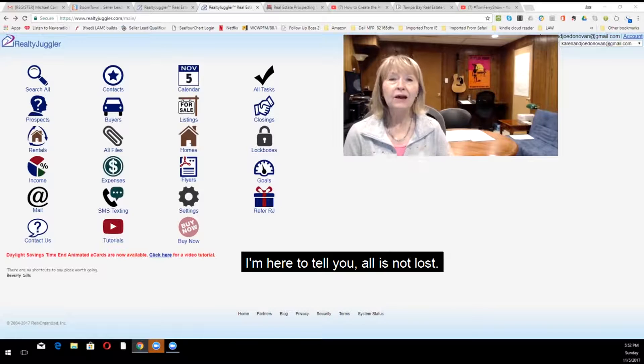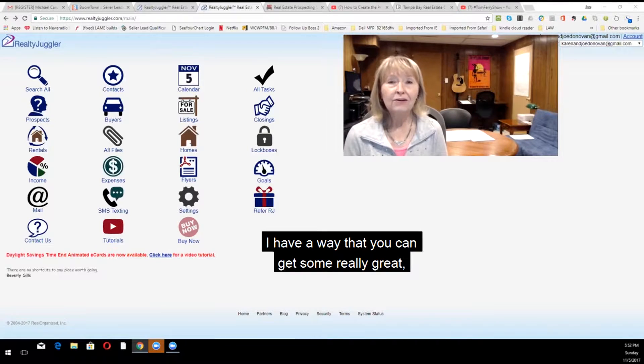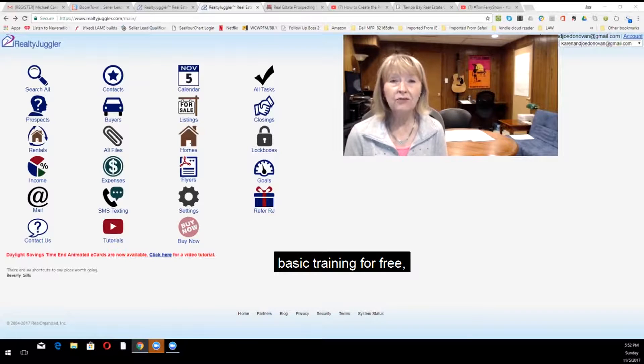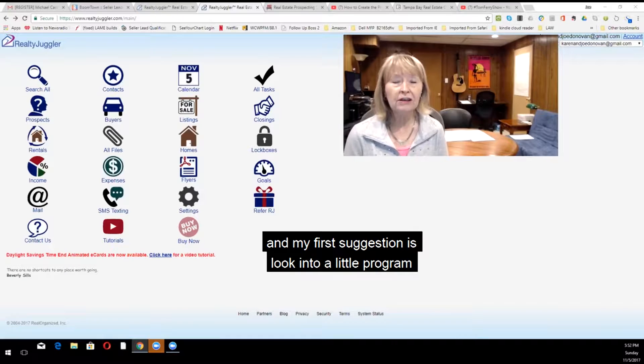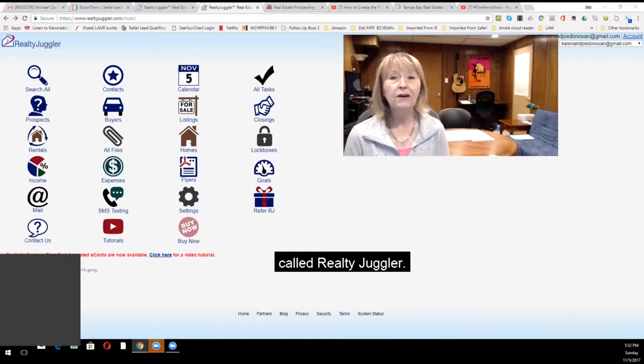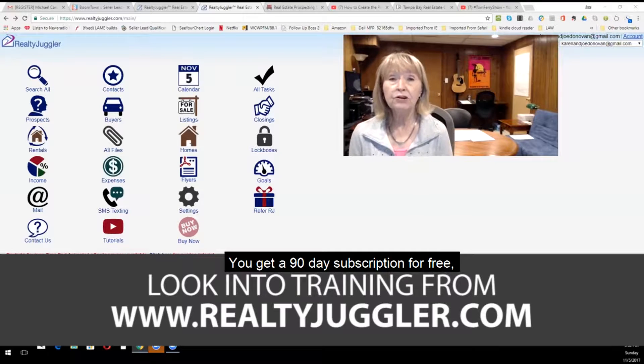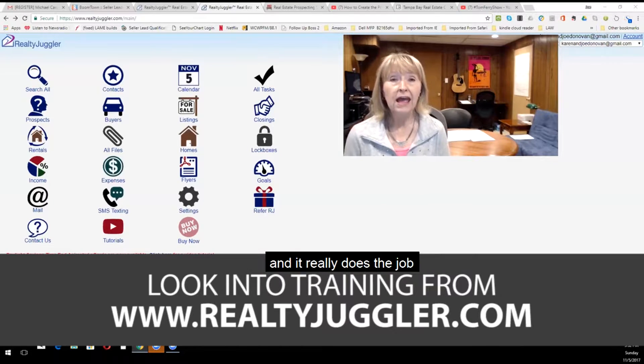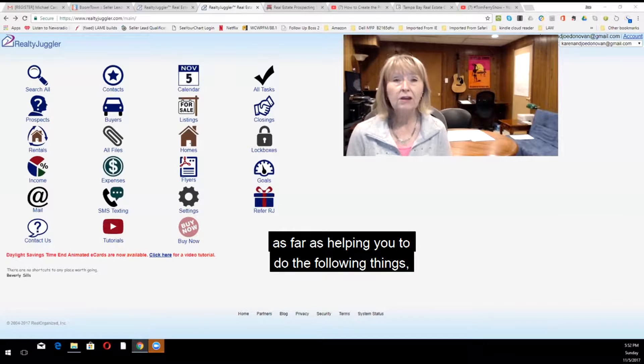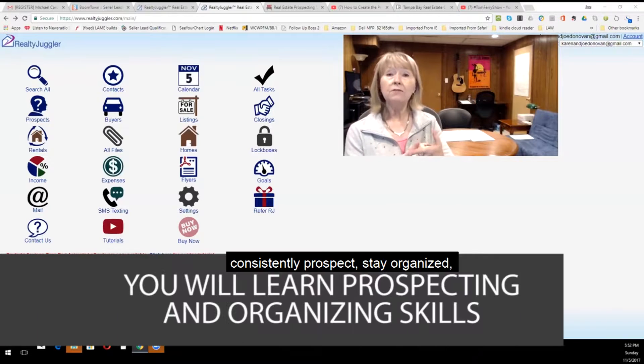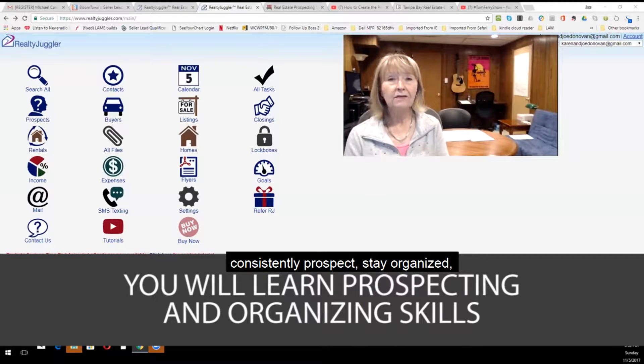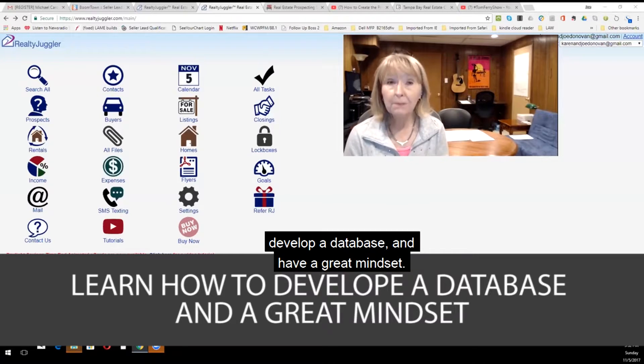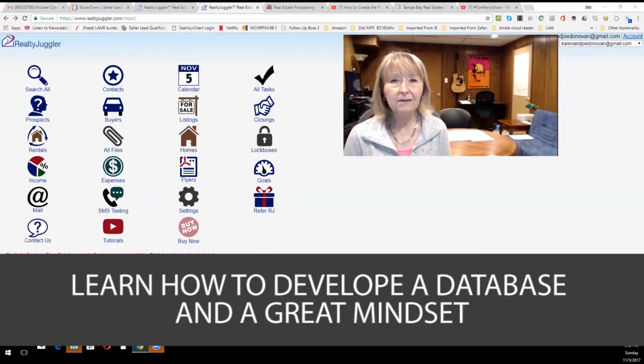I'm here to tell you, all is not lost. I have a way that you can get some really great basic training for free. And my first suggestion is look into a little program called Realty Juggler. You get a 90-day subscription for free, and it really does the job as far as helping you to do the following things: consistently prospect, stay organized, develop a database, and have a great mindset.